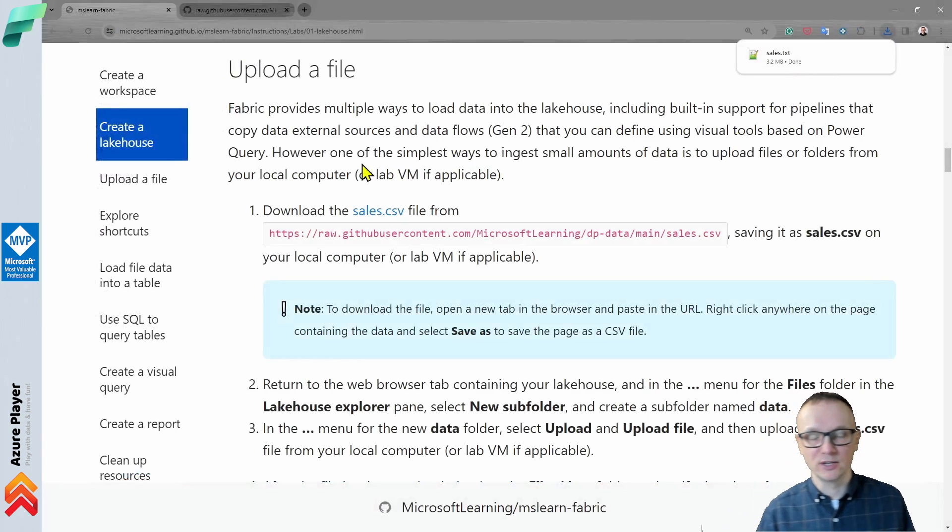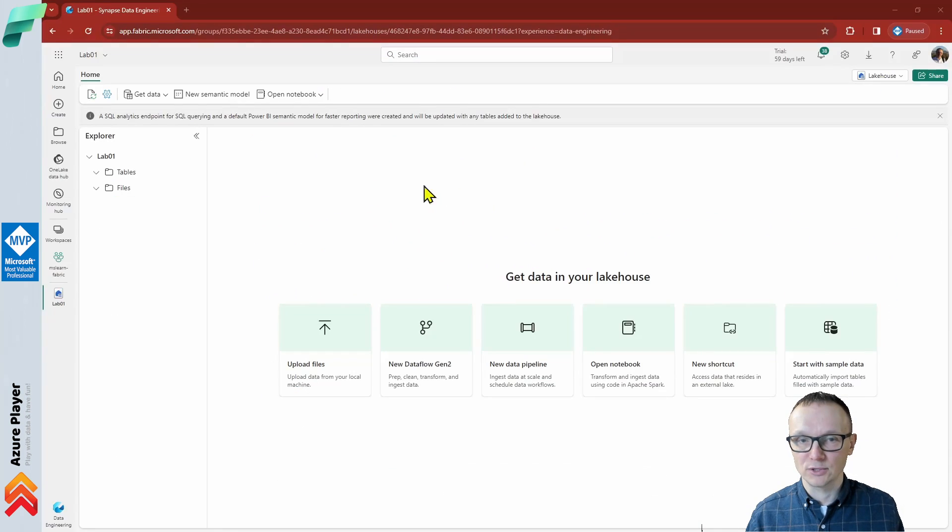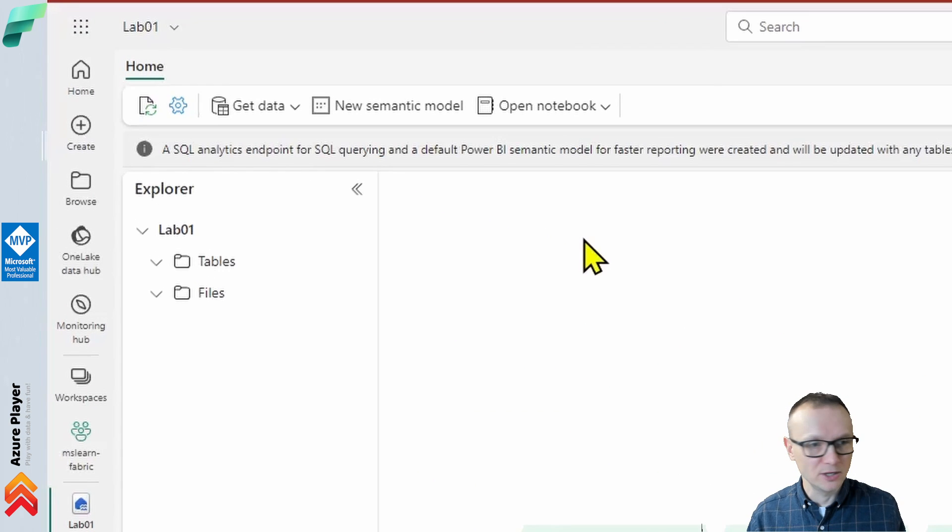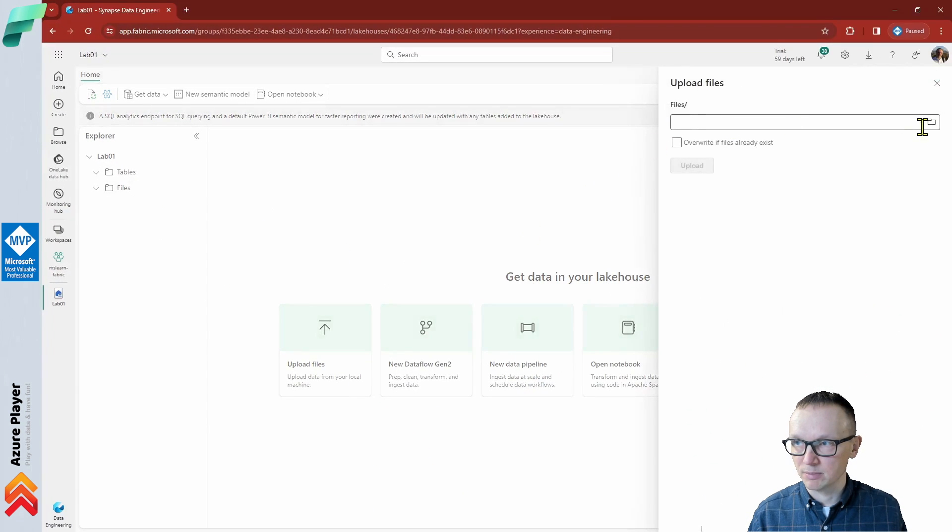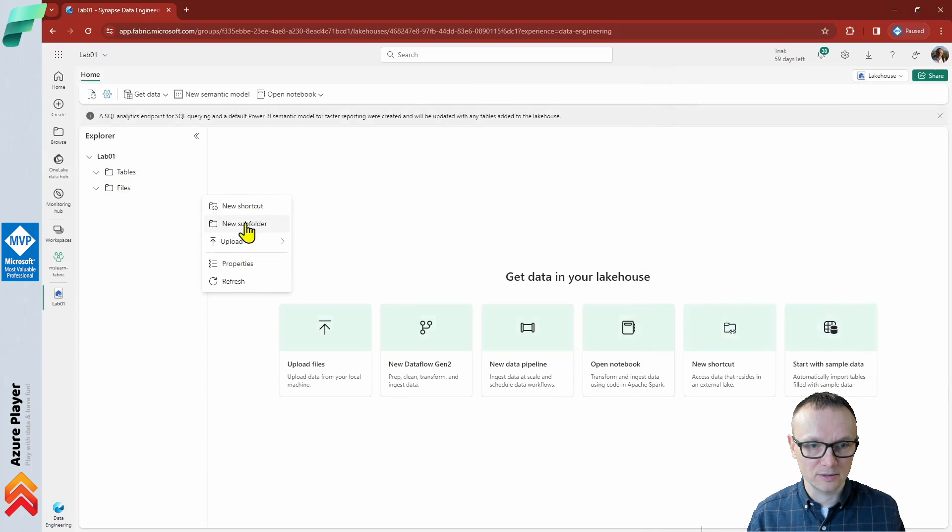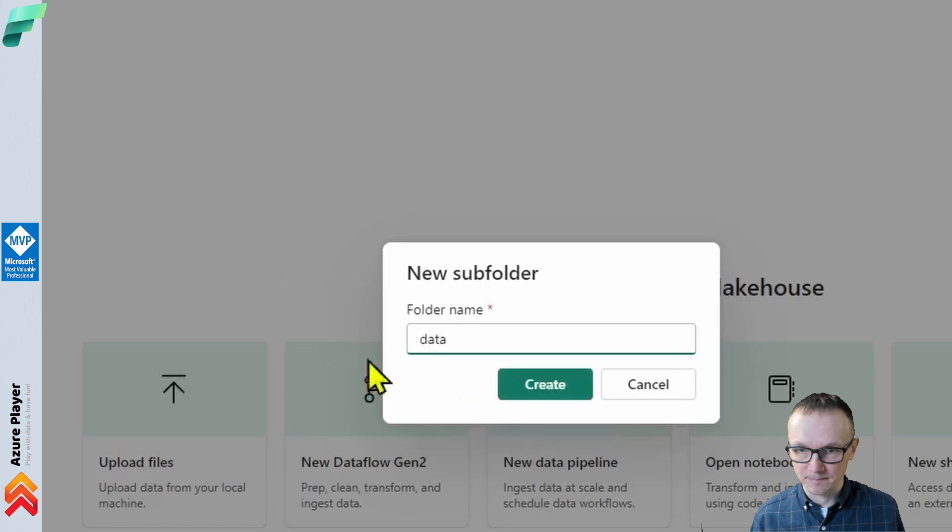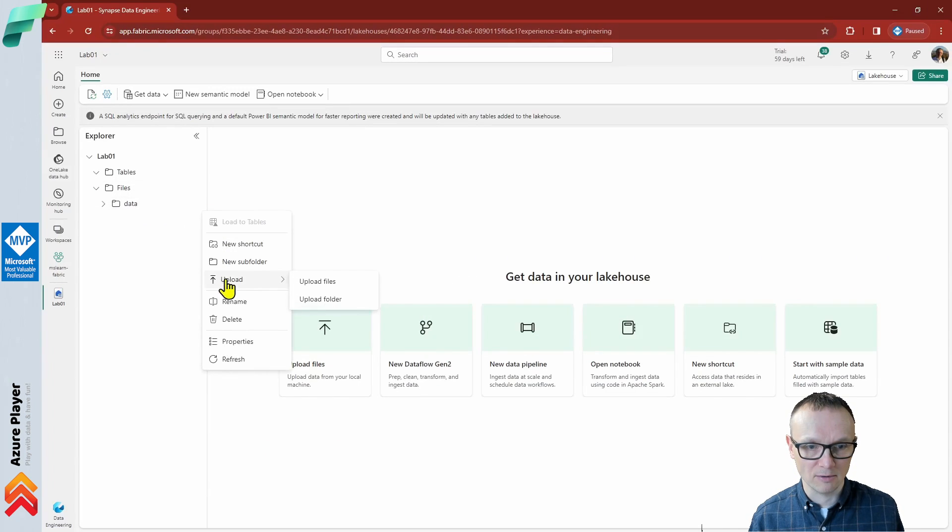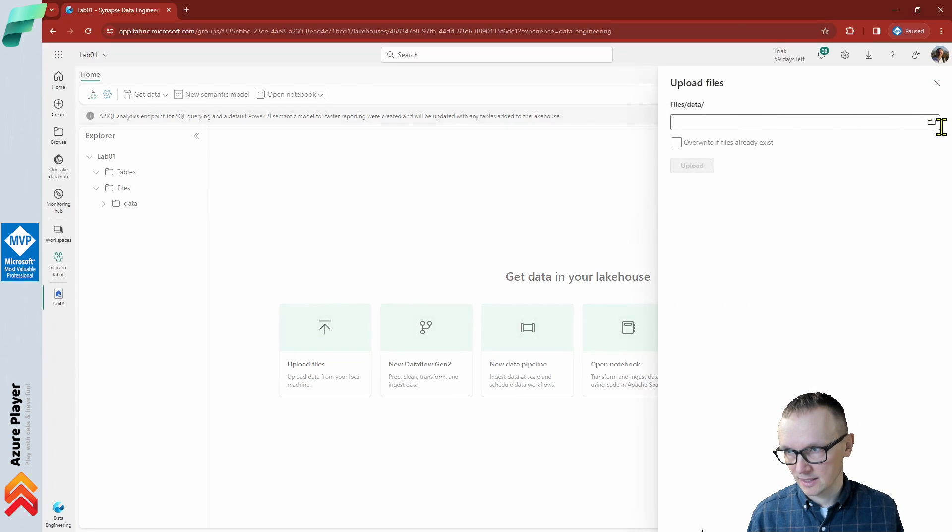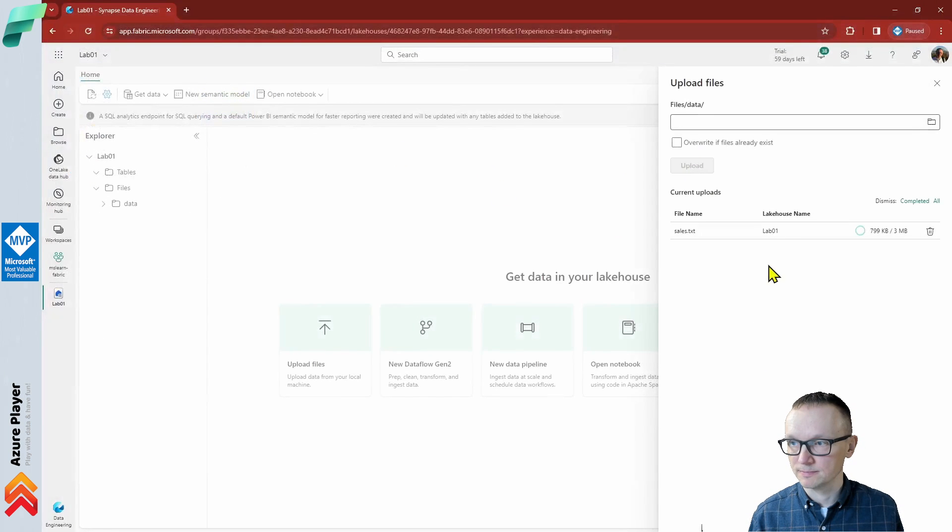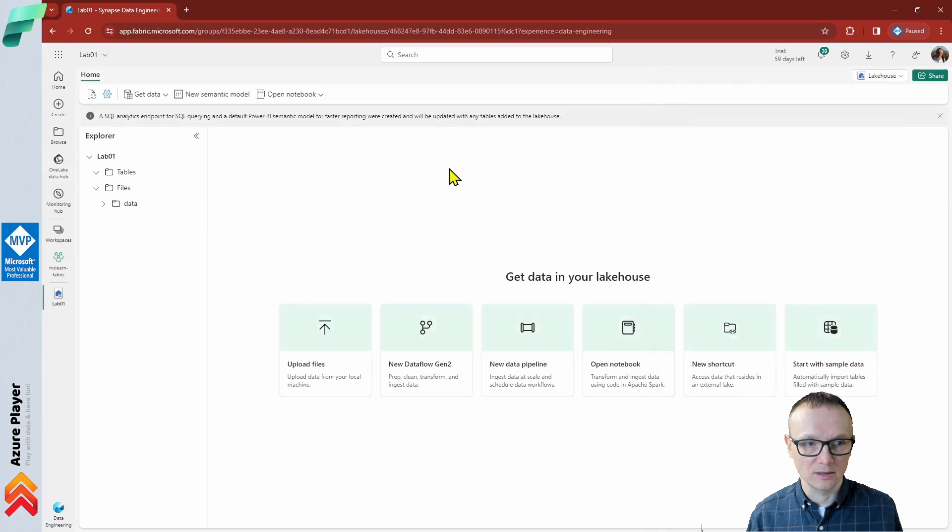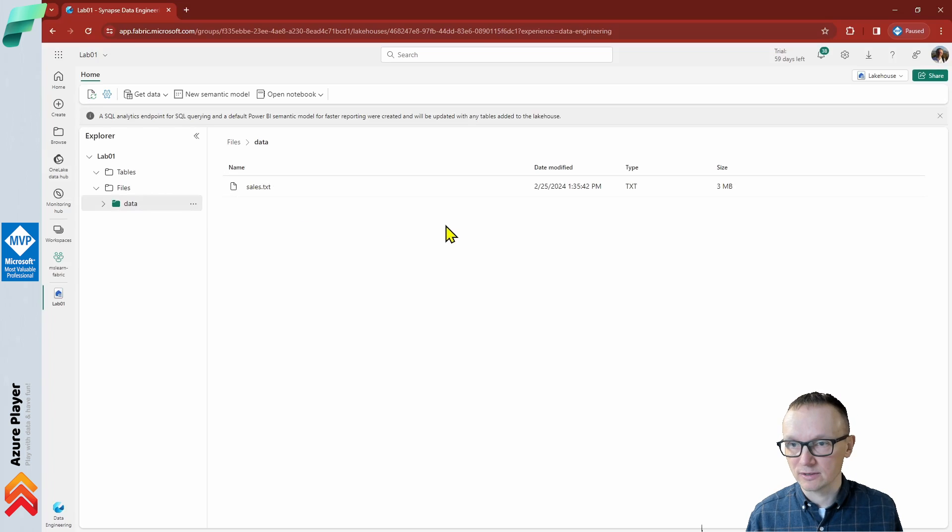Now, once we have this file downloaded, we can do the next step. Return to the web browser containing Microsoft Fabric and go to the files menu. Here we are going to upload the files. But before that, we will create a new subfolder and call it data. Now we will upload the file to the data folder. Let's select the file and upload. The file is about three megabytes, which is not big and uploads very quickly. We can close that now and click on the data folder. As you can see, when we click on the data folder, we can see all the files in this folder. We just uploaded one file.